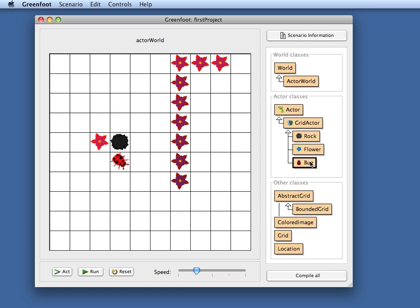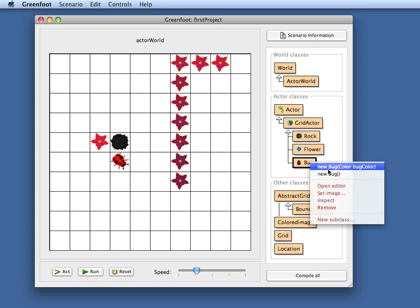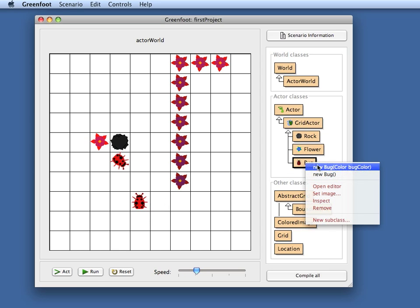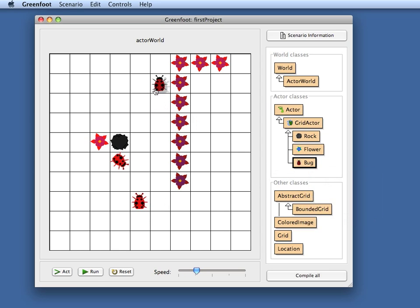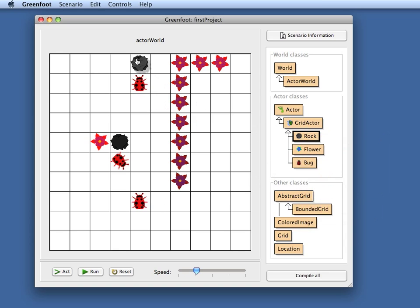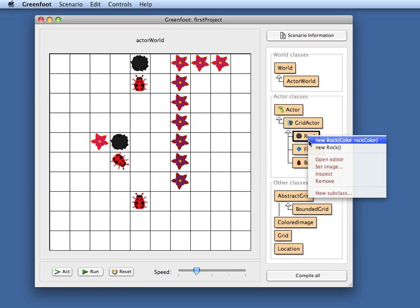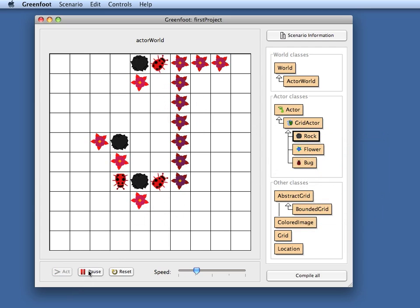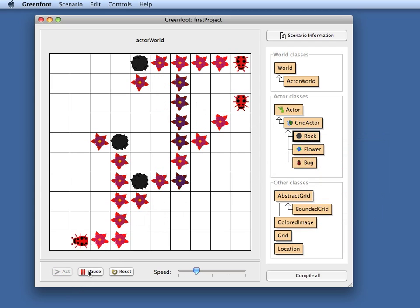I can click on the bug class here and interactively invoke a constructor for the bug class which gives me another bug which I can put into my world and another one. And in the same style I can also create rocks here that I can put into the world. And then I can just click my run button and they all run around and you can see what it does.